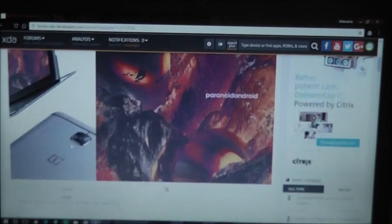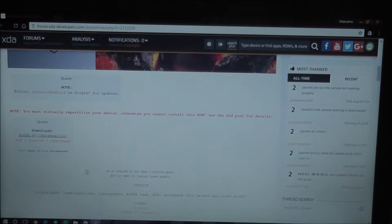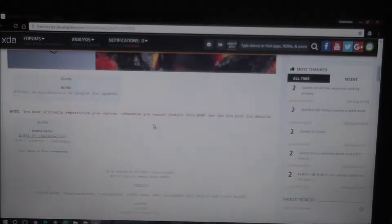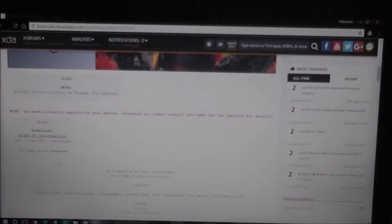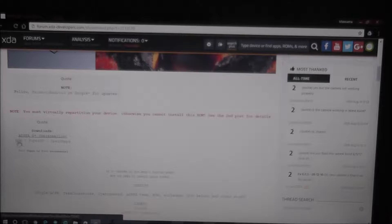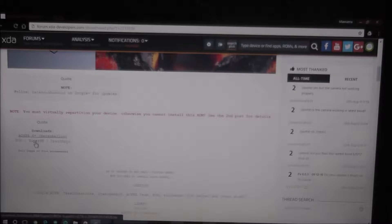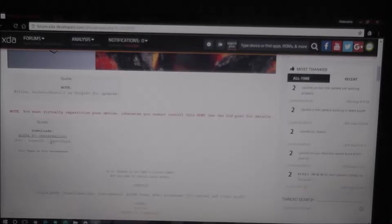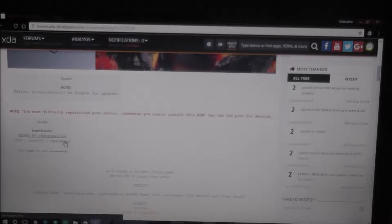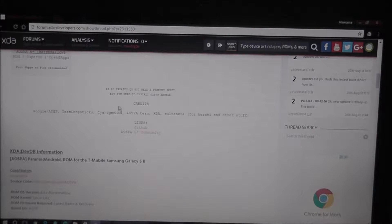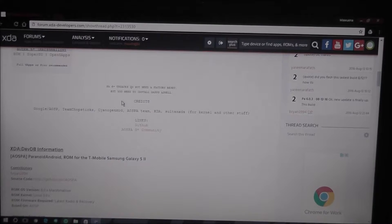You're going to need to follow each step very precisely. Otherwise, you will mess up your phone. So you're going to need your T-Mobile Galaxy S2, a battery charge to at least 80% if not higher, and you're going to need a couple of other things. You're going to need to download the ROM. You're going to need to download G-Apps.